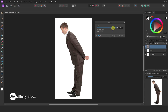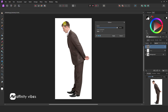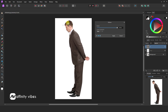Now make some points where you need to change the image body positions. Then click, hold, and move to change the image body positions.